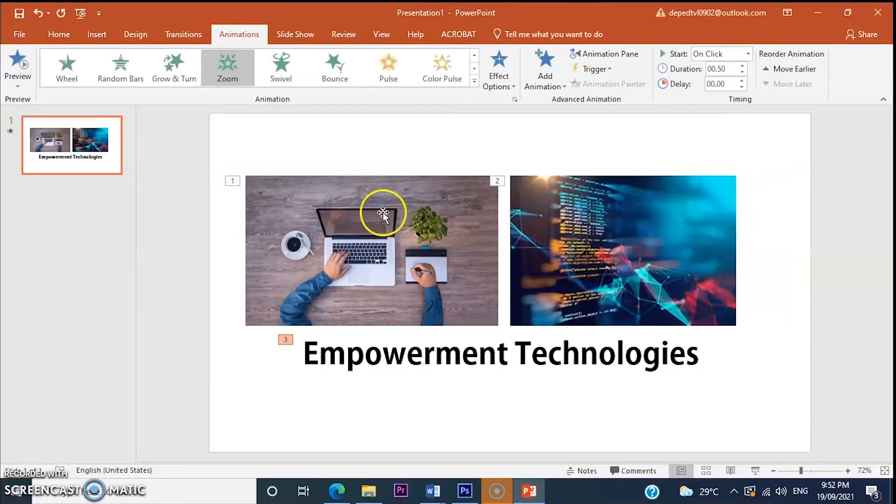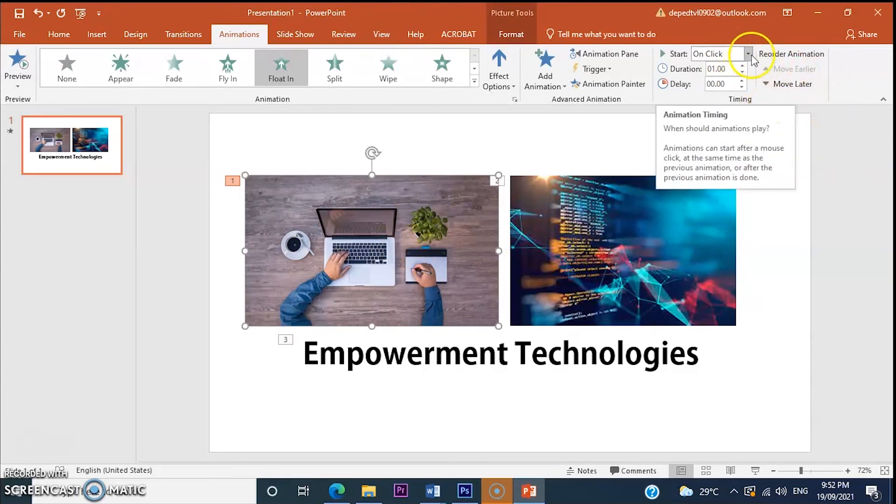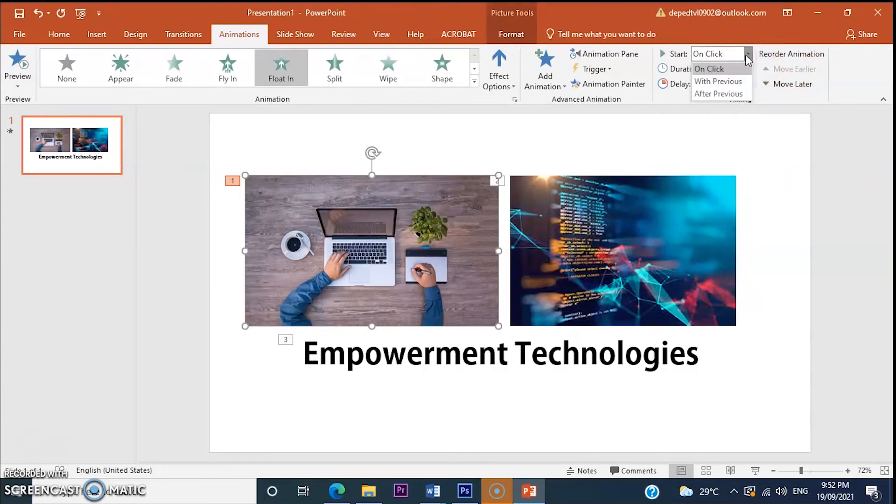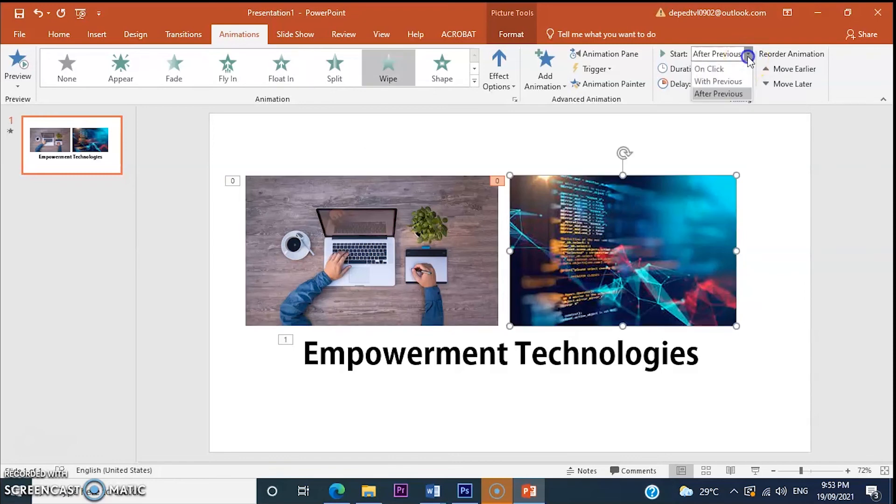What we do is click the image. Go to the animation panel. Click with previous. Preview your slide. The animation will automatically play.